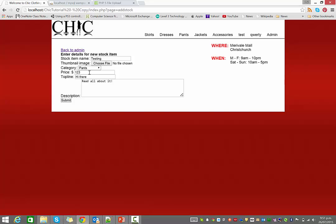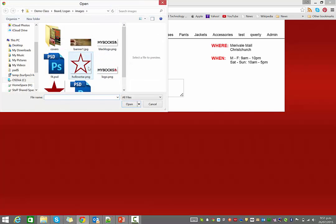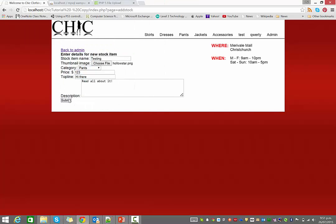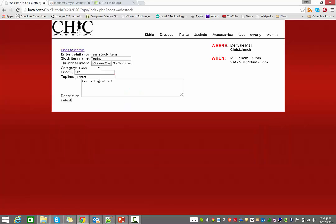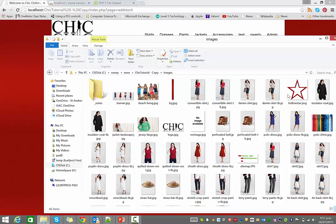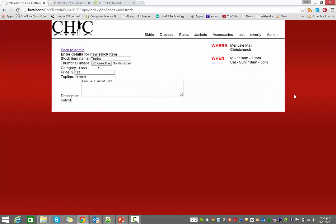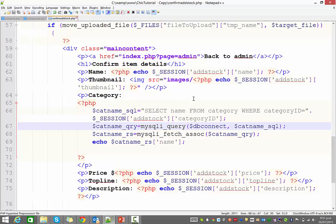So let's see if that long-winded thing worked. Where are we? So if I choose a file again, there it is. Pants. If I go back, it still says pants. Okay. So we have the category displaying now.